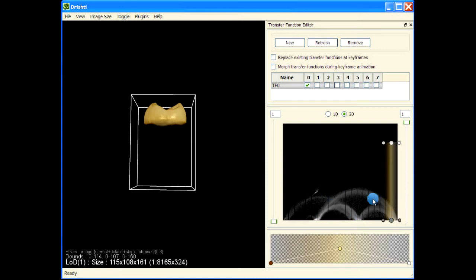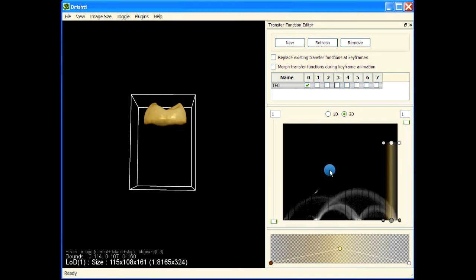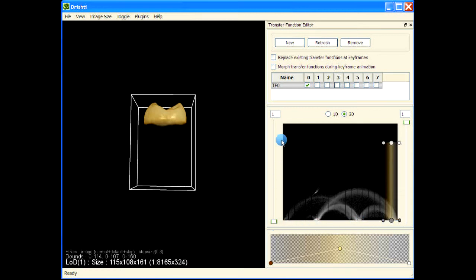The 2D transfer function shows us the relationships between these phases. If you look at the 1D histogram you know there are four phases, but it is really hard to know what the relationship between these phases is — meaning what phases are close to what other phases. These arches have been created because we use voxel intensity on the horizontal axis and gradient magnitude on the vertical axis.